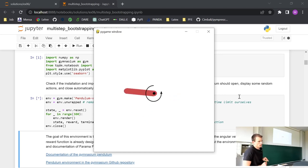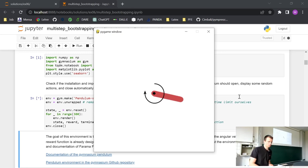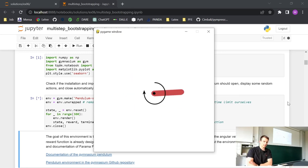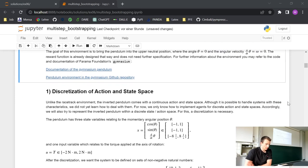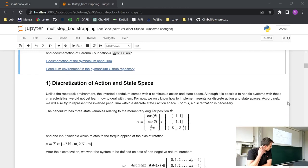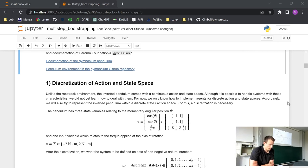We can run this code and you see it pops up — this is just some random actions on the environment. We see that the pendulum swings from left to right. We will utilize the algorithms we've learned so far in order to stabilize it in the upper position. But before we can apply those algorithms, we first need to discretize the action and state space.